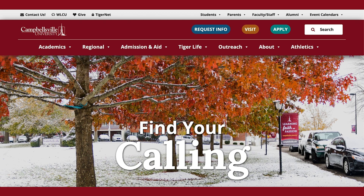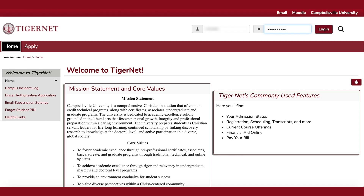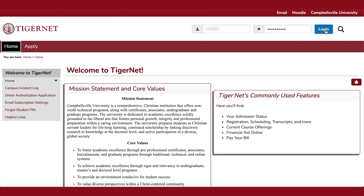You'll start by going to campbellsville.edu. You will hover over the Students tab at the top and choose TigerNet. You will use your six-digit student ID and credentials given to you through the email that you provided on your application to log in to TigerNet.